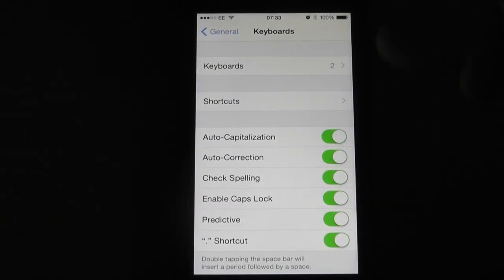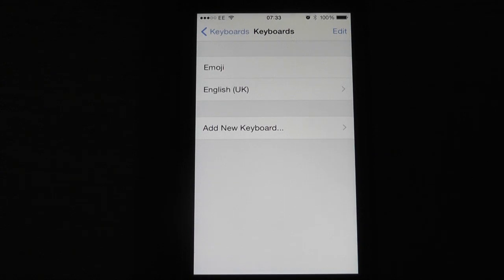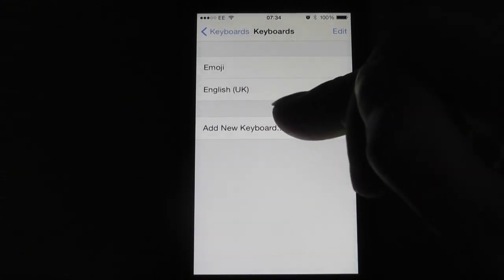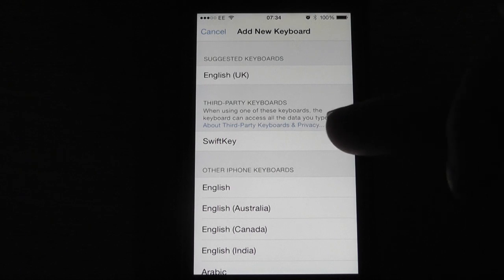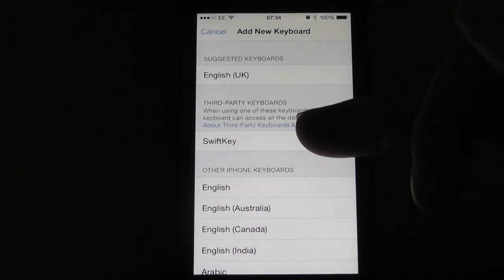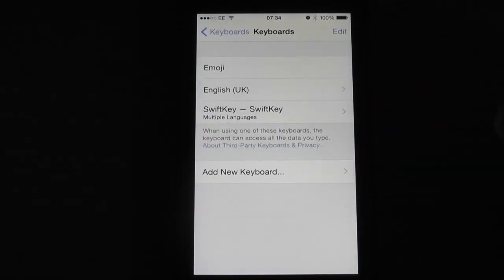Now at the top here, you see we've got Keyboards 2, so we select that. We have emoji and the English keyboard. We select Add New Keyboard, and then the third-party keyboard that you've downloaded will show here. We select that, and it's now added.